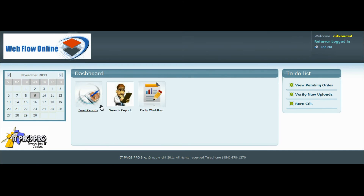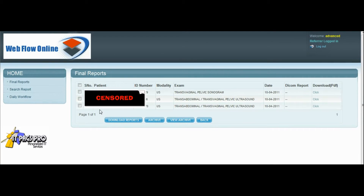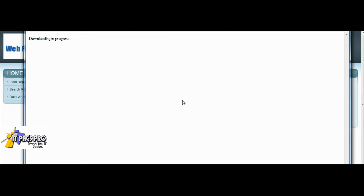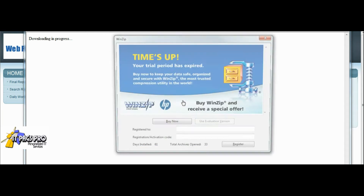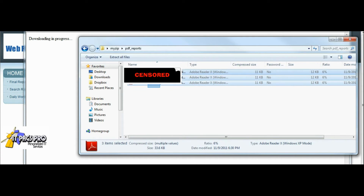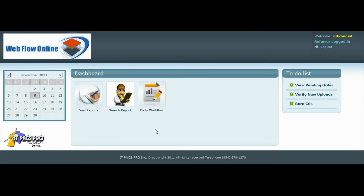Here is what the imaging center's referring physicians will see. They will click on their dashboard and view the final reports. They can check off exams and download all of them at one time — it will arrive in a zip file. The user can open them all, print them, store them, save them, or upload them into any other system or EMR they wish.